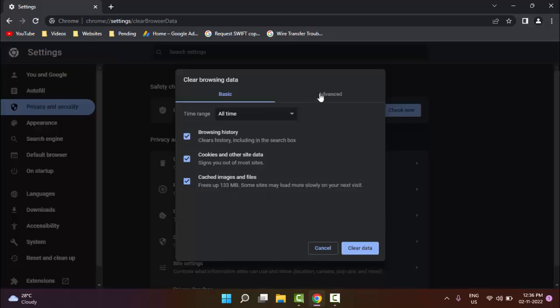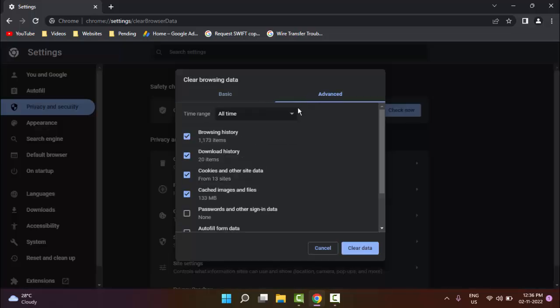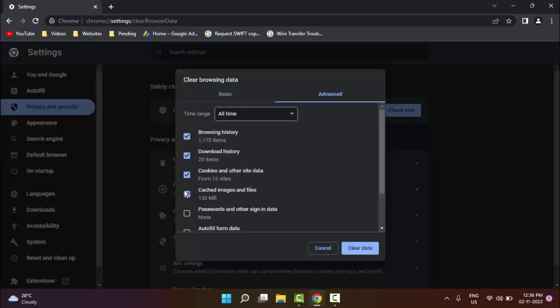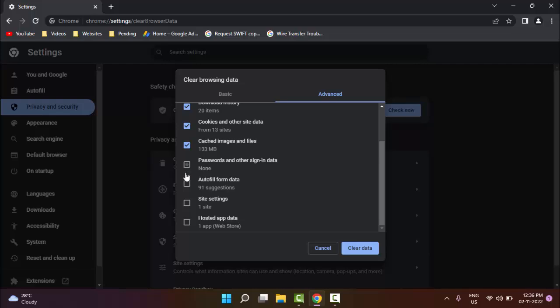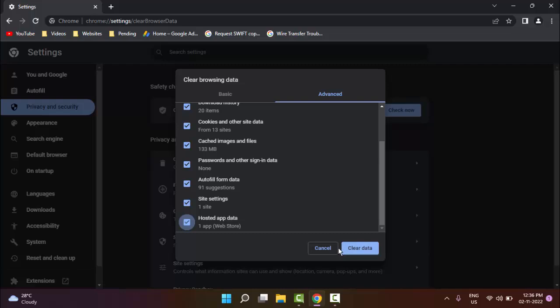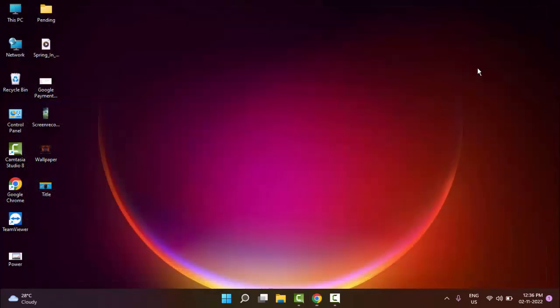Now select the Advanced option, select the time range, check the contents, and then click on clear data. Restart your PC and try. Hopefully this time it will fix your problem. If still facing the same issue, go to Start and type